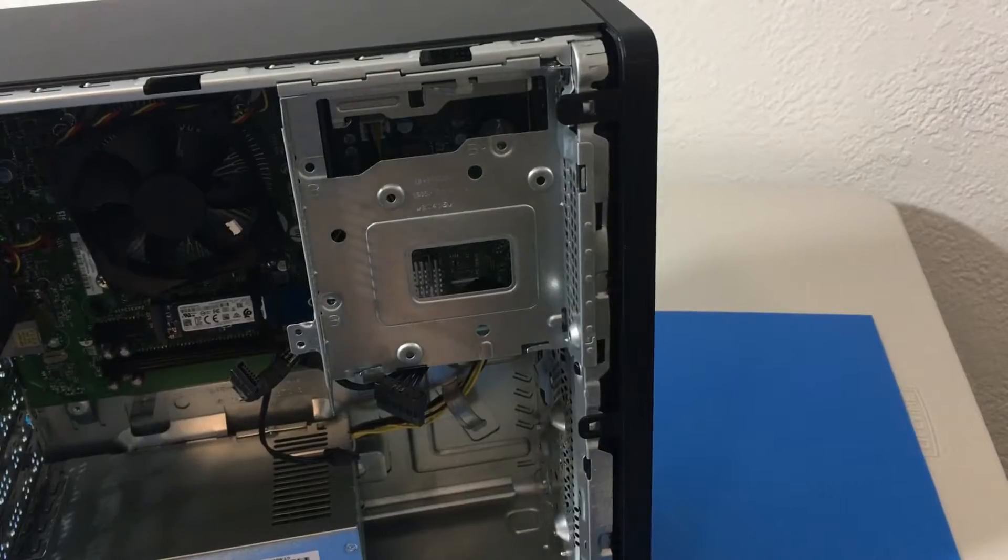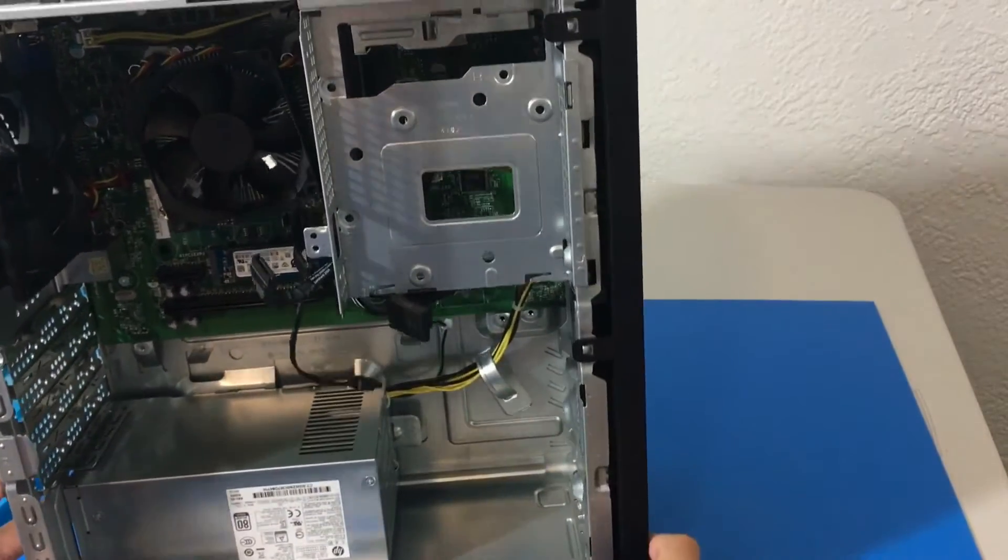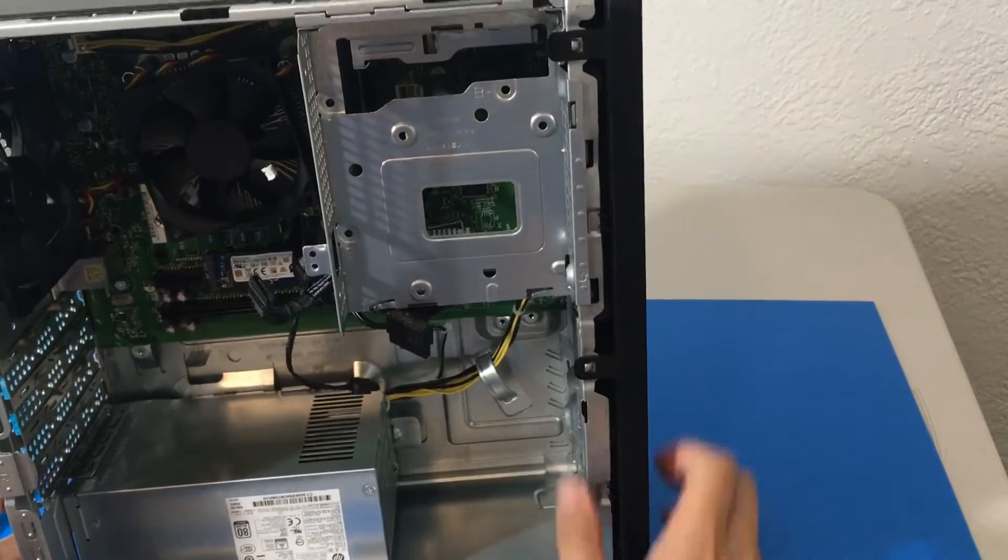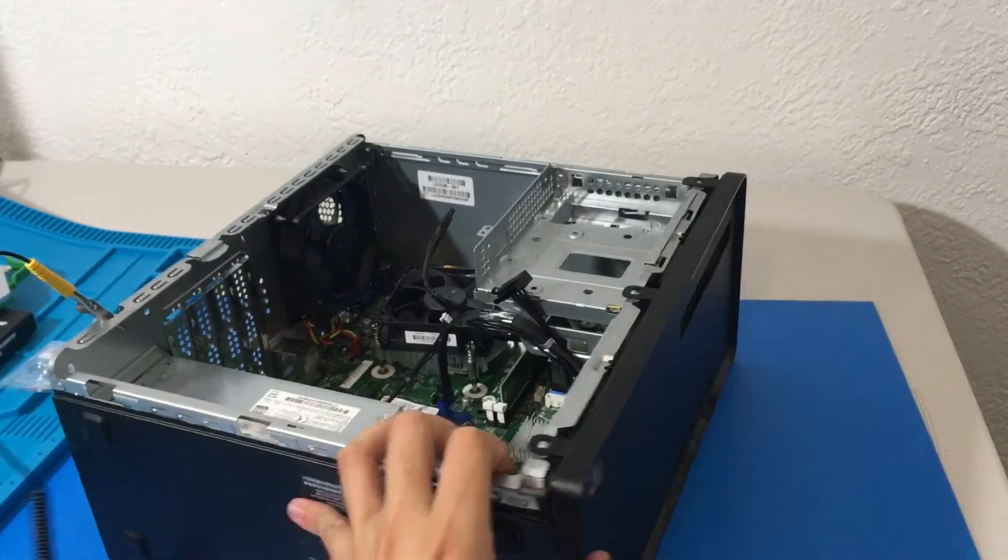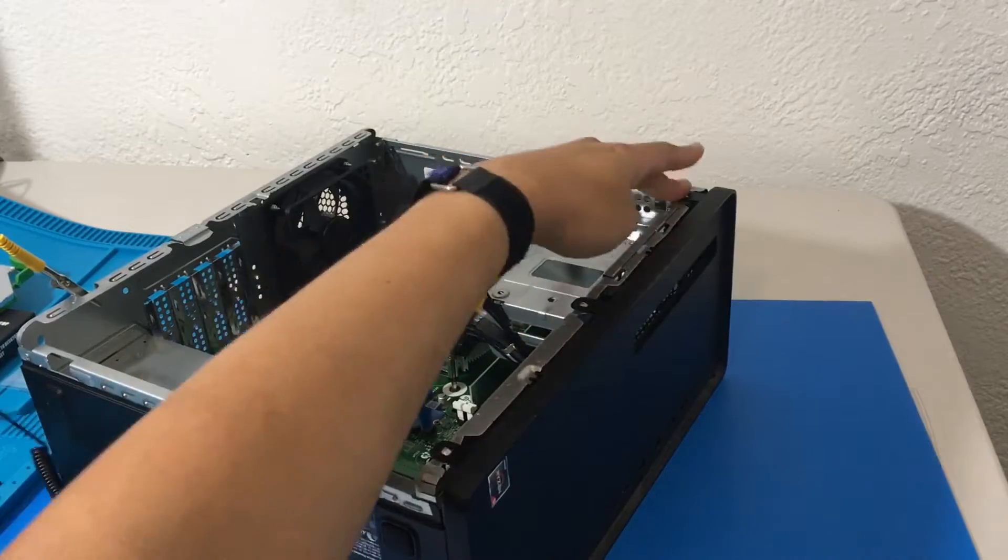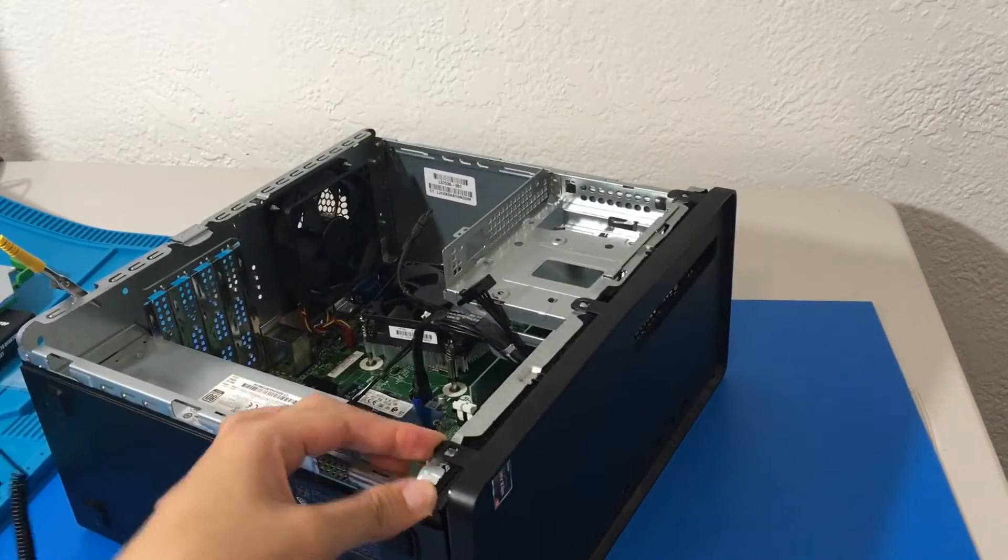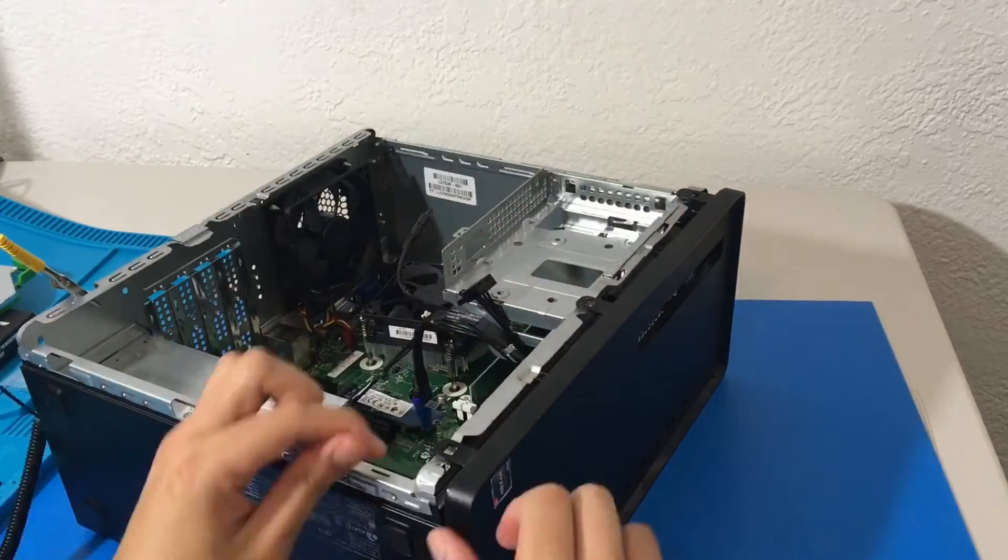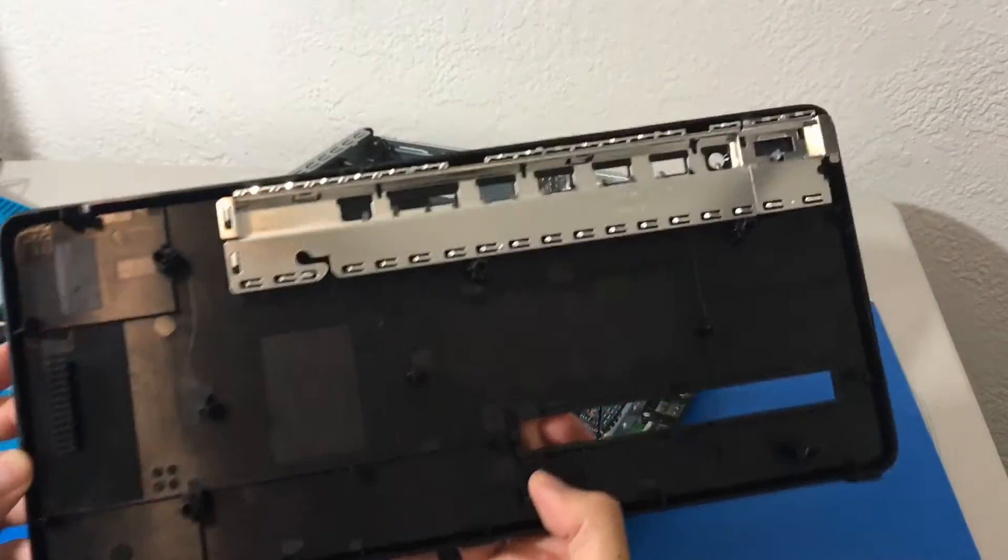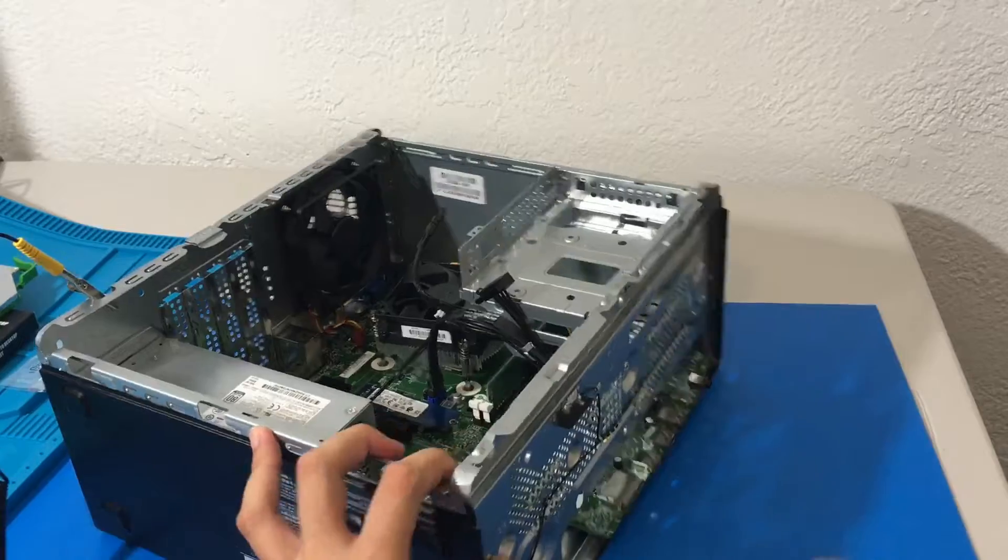The next thing we got to do is we got to remove the front cover or the faceplate. Just three of these, we just got to lift it up and gradually push it out. Nice. So pretty simple. Nothing too fancy.